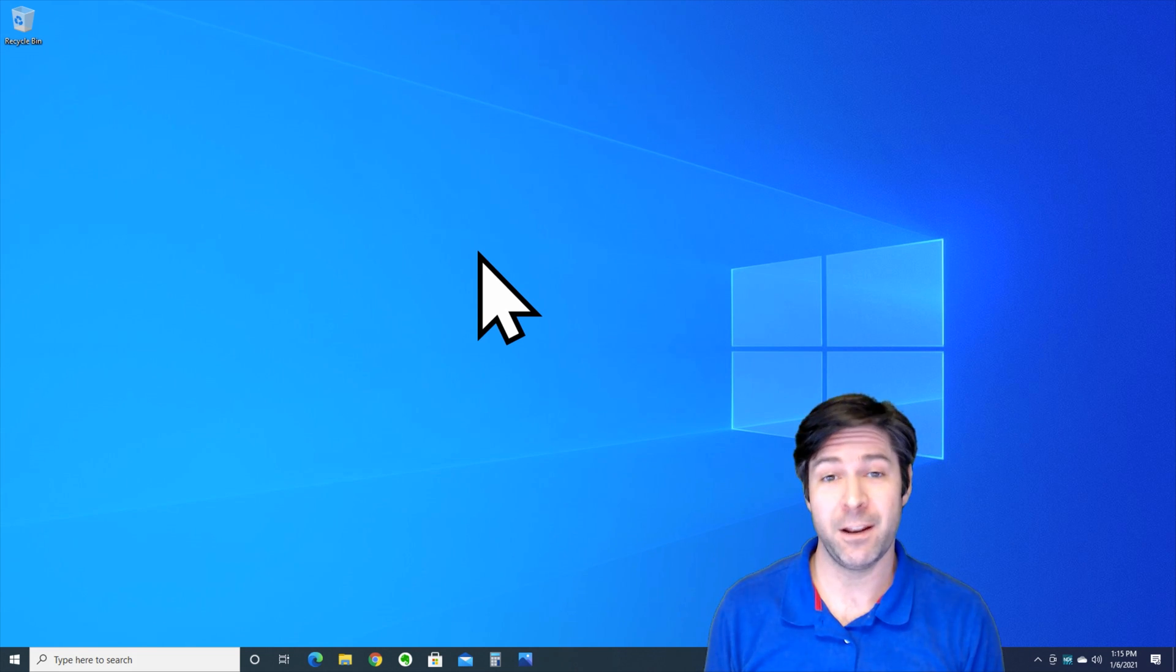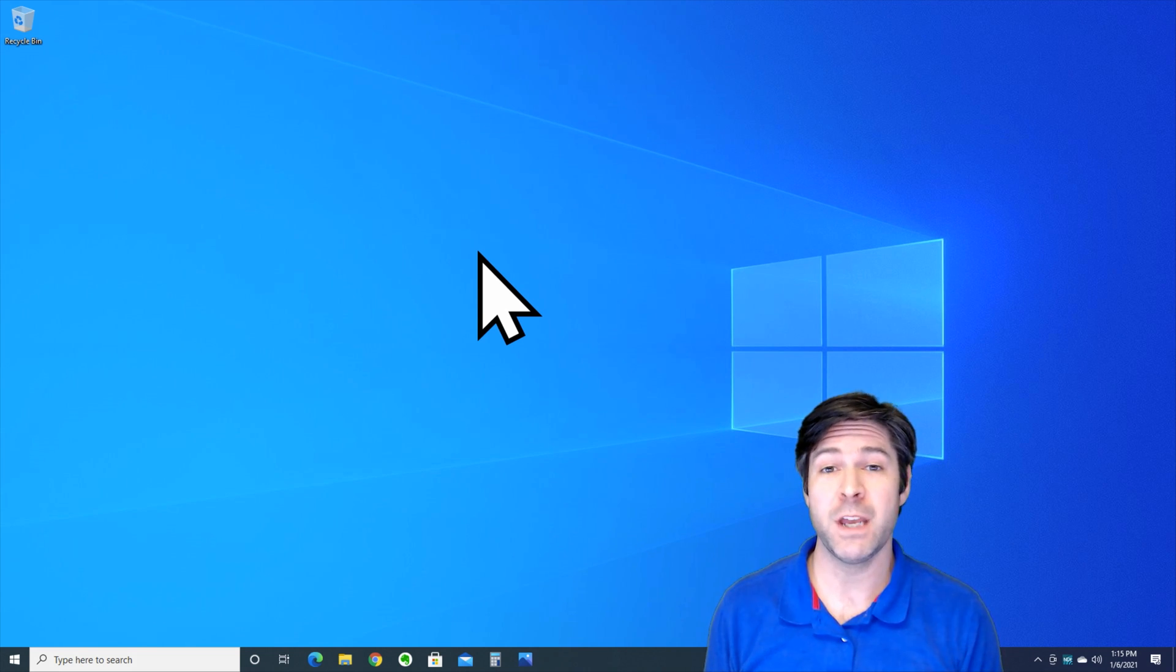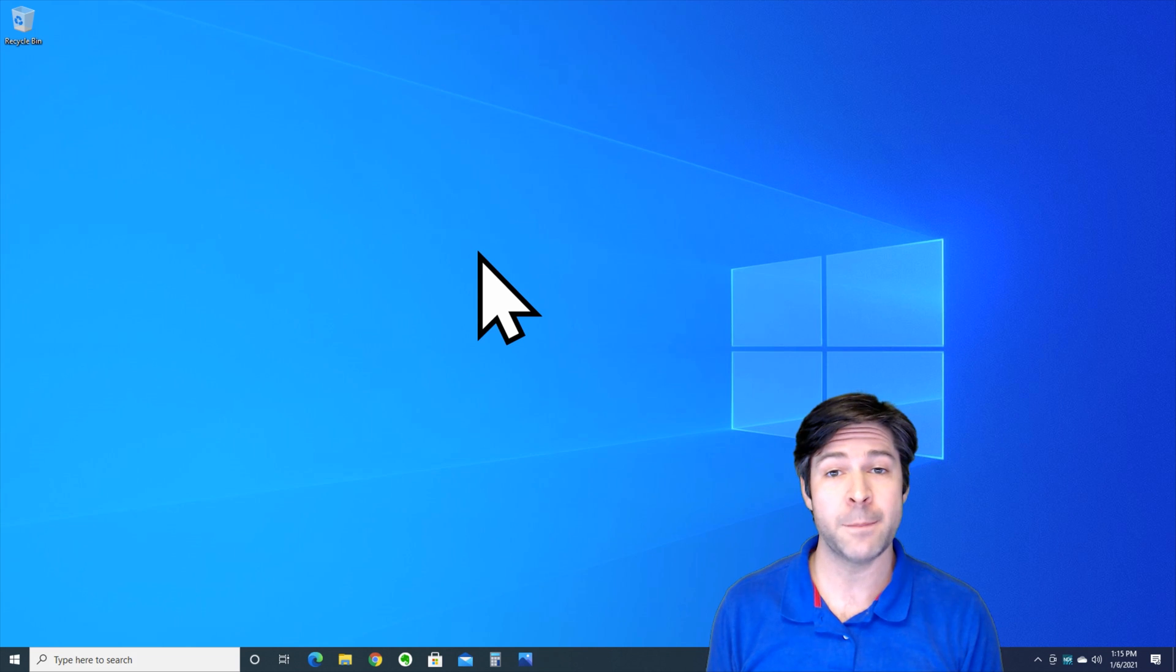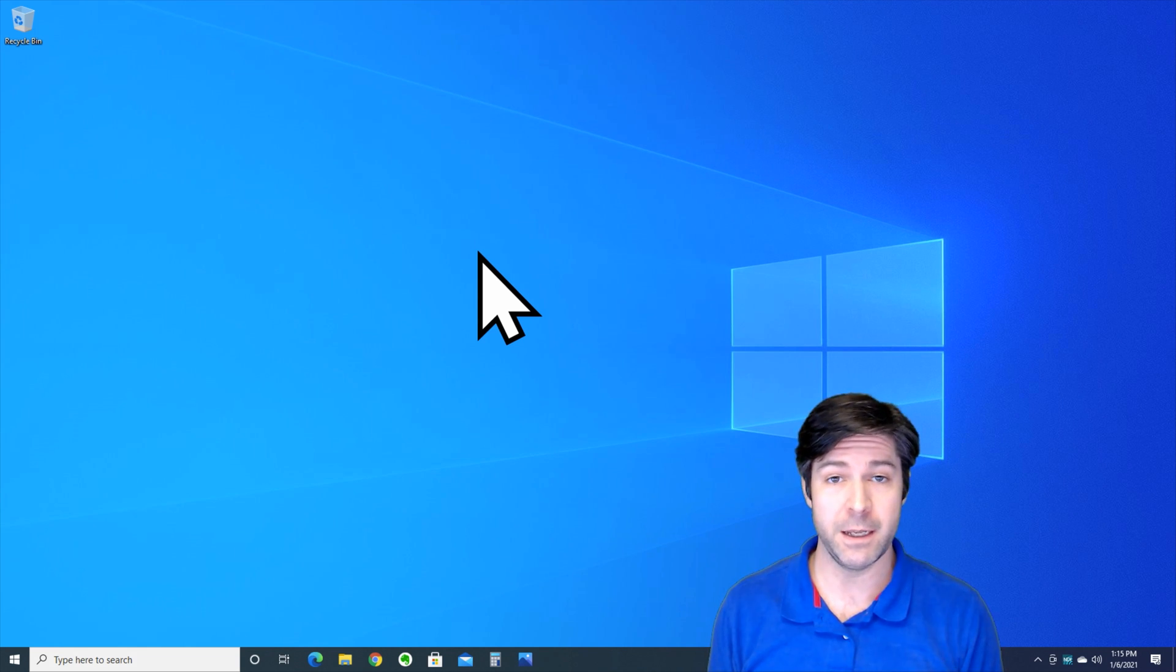Hi everyone, Josh from How2Laptop here and we have a quick question about what to do when your laptop only works when it's plugged in.